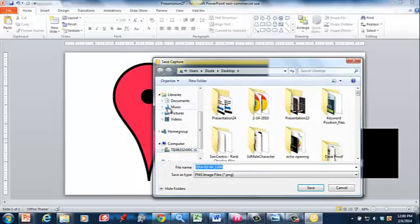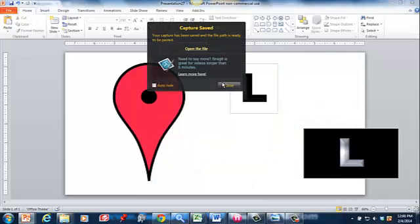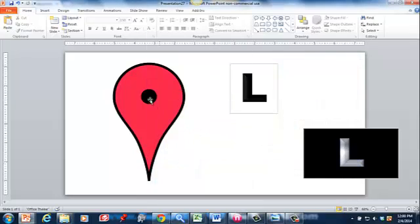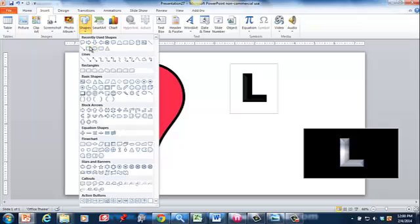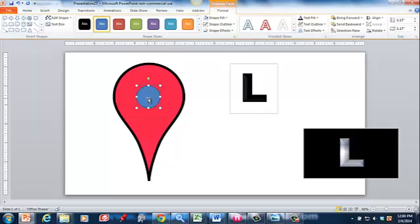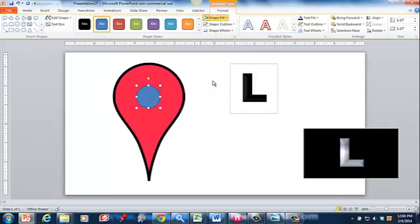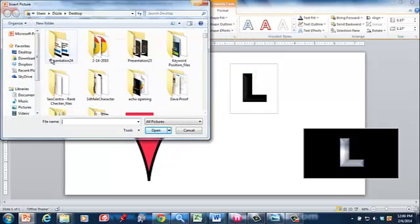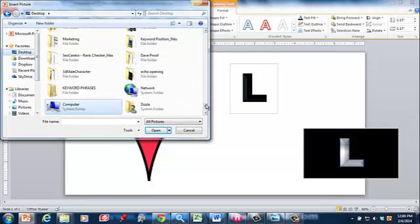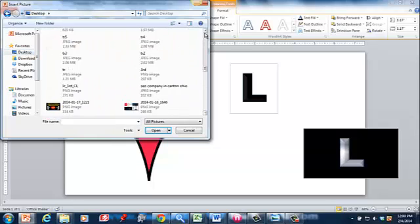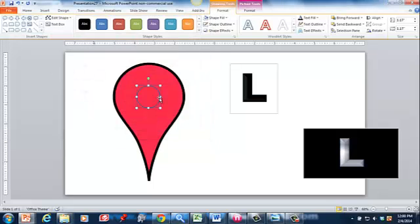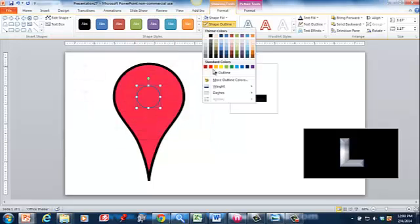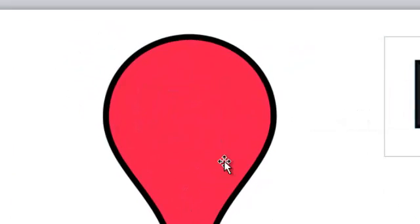All right, and then to cover up that hole, I'm just going to insert a circle right over it. Double-click, shape fill, we're going to fill it with a picture, which is that red screenshot we took. Then we're going to take out the outline, and there you go - you cannot see that circle, but it was there.